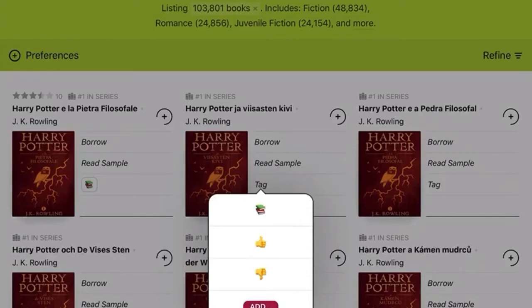You can assign your own meanings to these tags, but I'm using the books emoji to track what I want to read, thumbs up for what I read and liked, and thumbs down for what I read and didn't like. That way, I don't check out something I've already read, so I can make more room for checkouts.